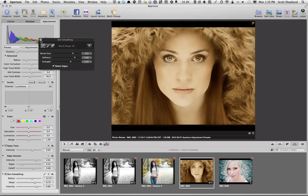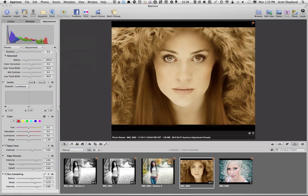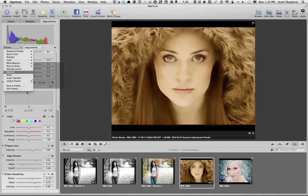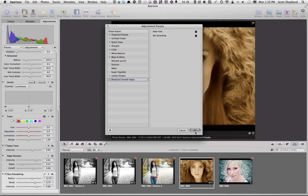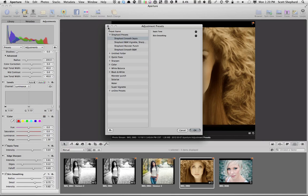And now, I'm happy with what I've done there. And I'm going to save that as a preset as well. In fact, we're going to call it Shepard Smooth Sepia. And I'm going to drag that up into Shepard Presets.